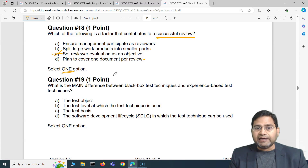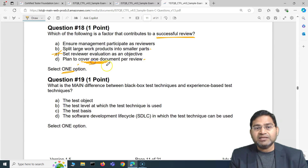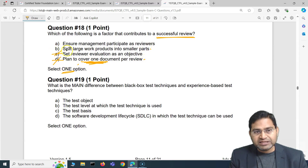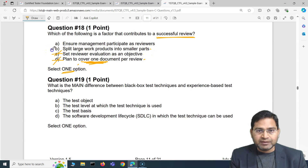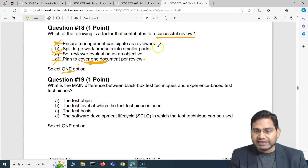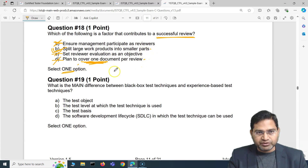Option D: plan to cover one document per review — also incorrect, because a document could be very large. A successful review requires participants to be able to consume content, focus, and provide feedback. Covering a lengthy document contradicts that. So the correct answer is B: splitting large work products into smaller parts contributes to a successful review. Management can attend but should not participate as reviewers.